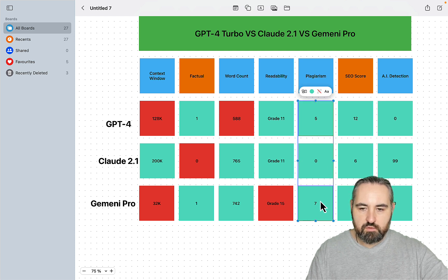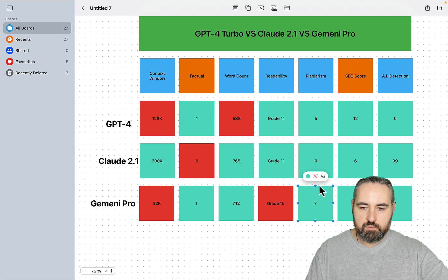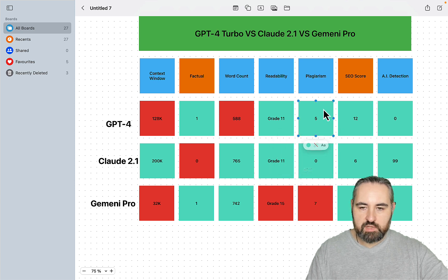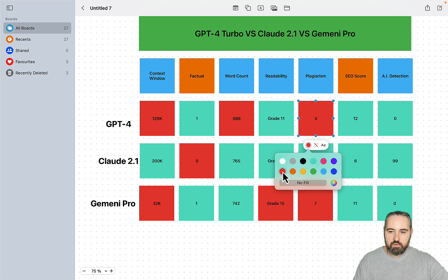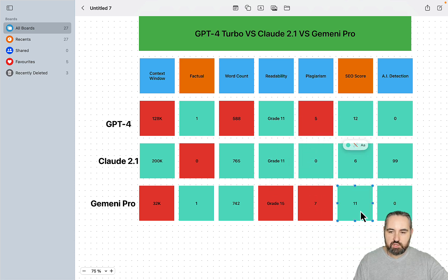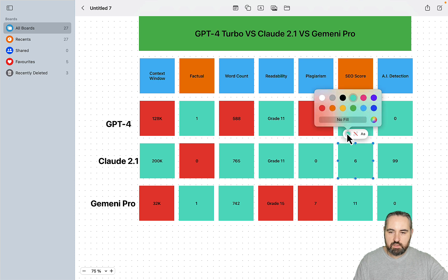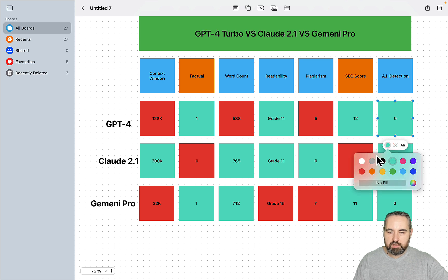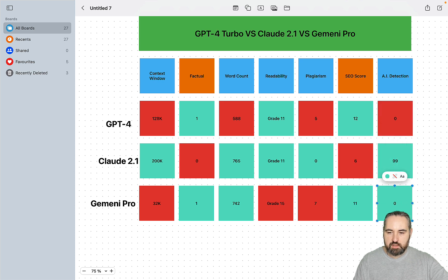So for plagiarism, the clear winner is Claude. Both GPT-4 and Gemini produced content that is plagiarized to an extent at least. For the SEO score, I would say both GPT-4 and Gemini are very close. And Claude just didn't do what I expected it to do. And for AI detection, if so is the case, Claude wins hands down.